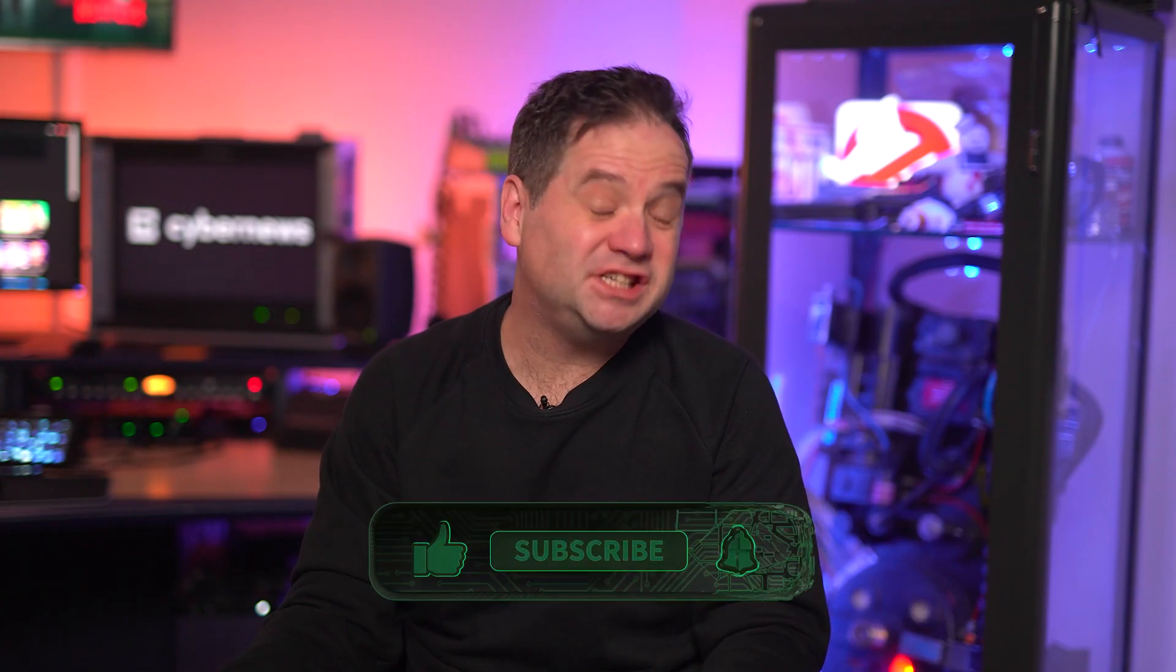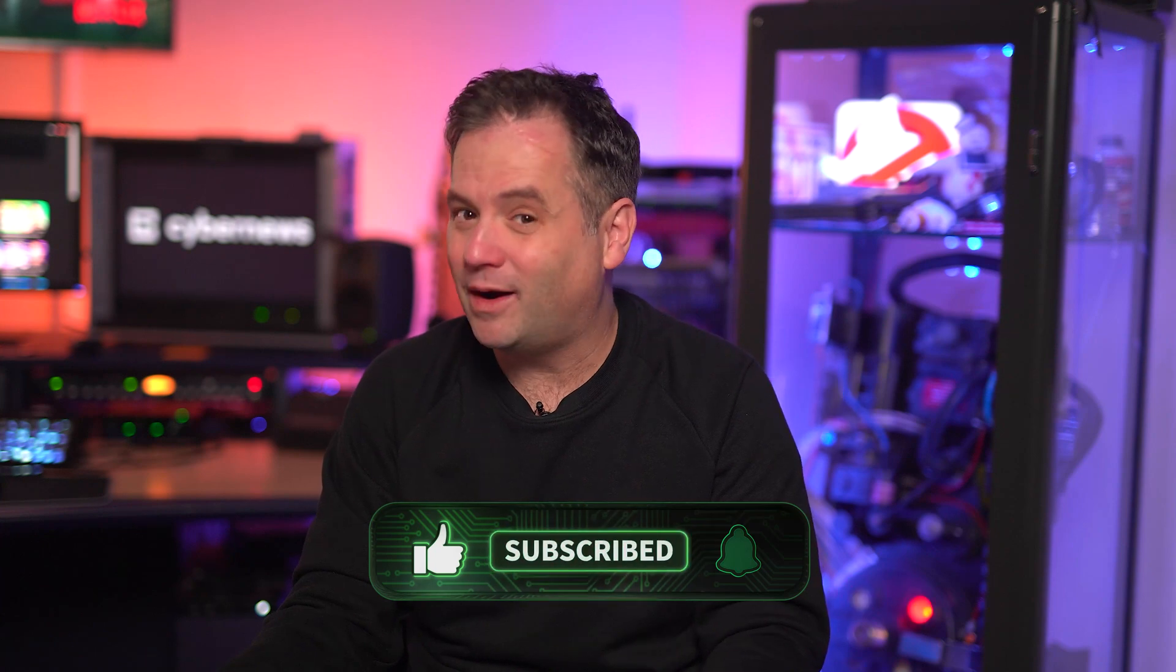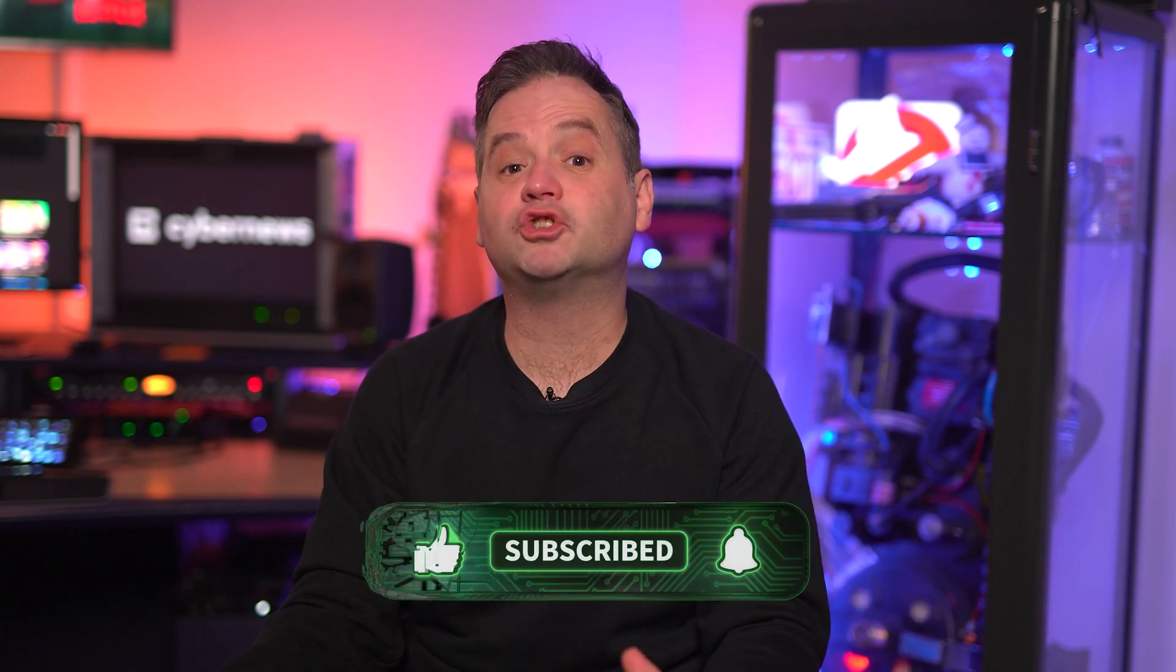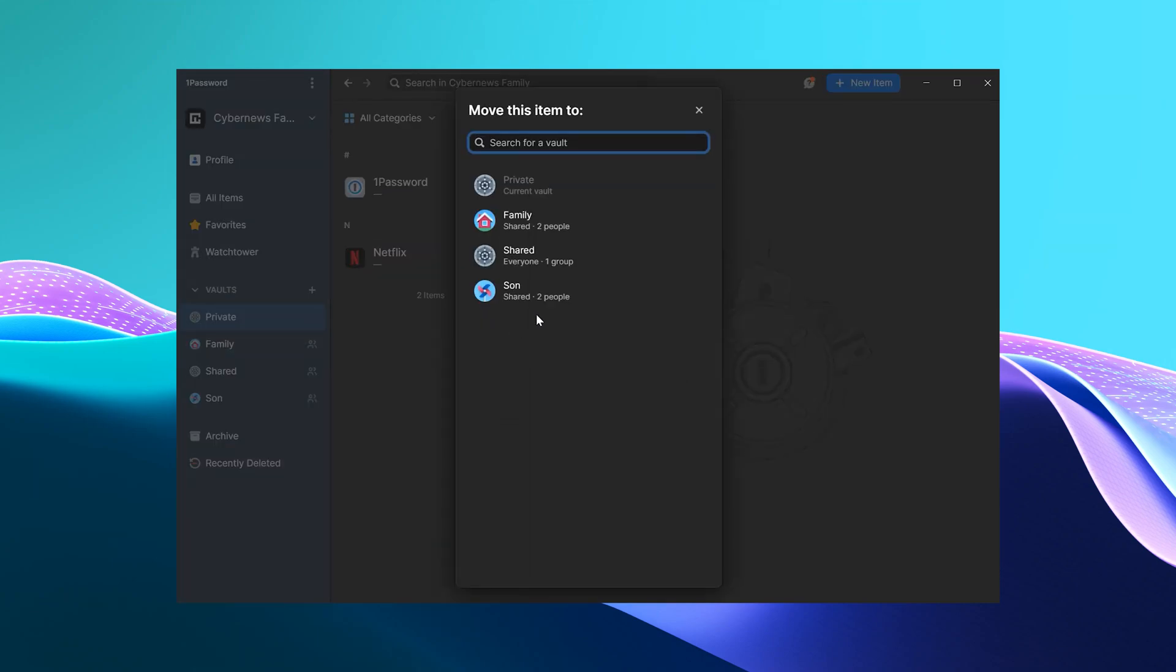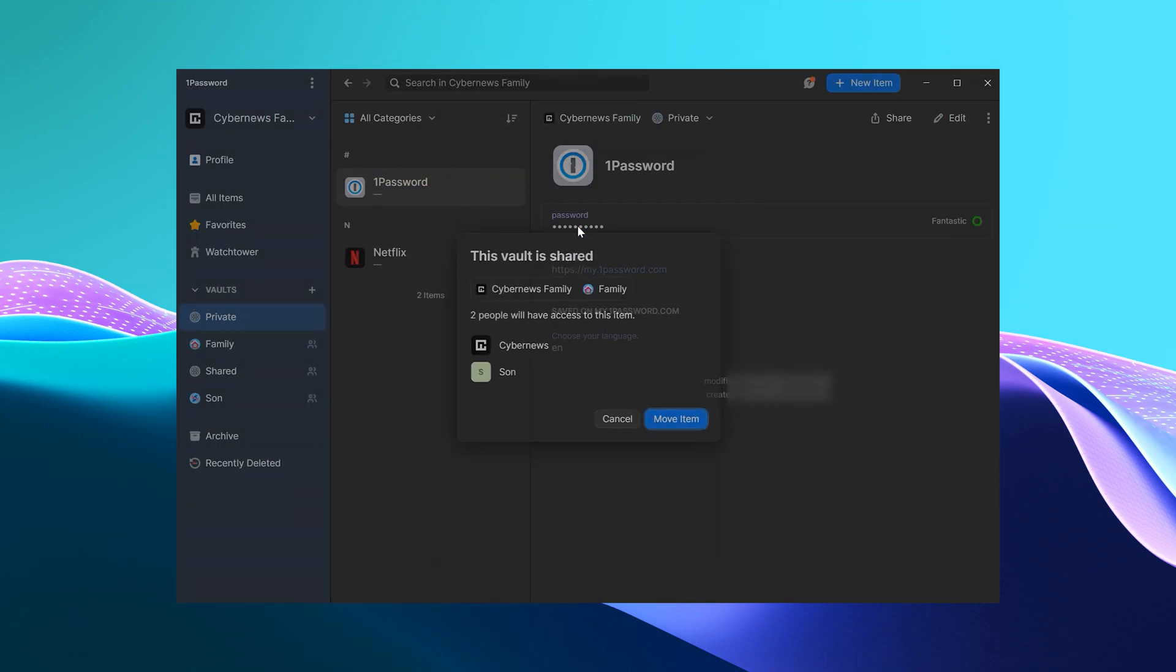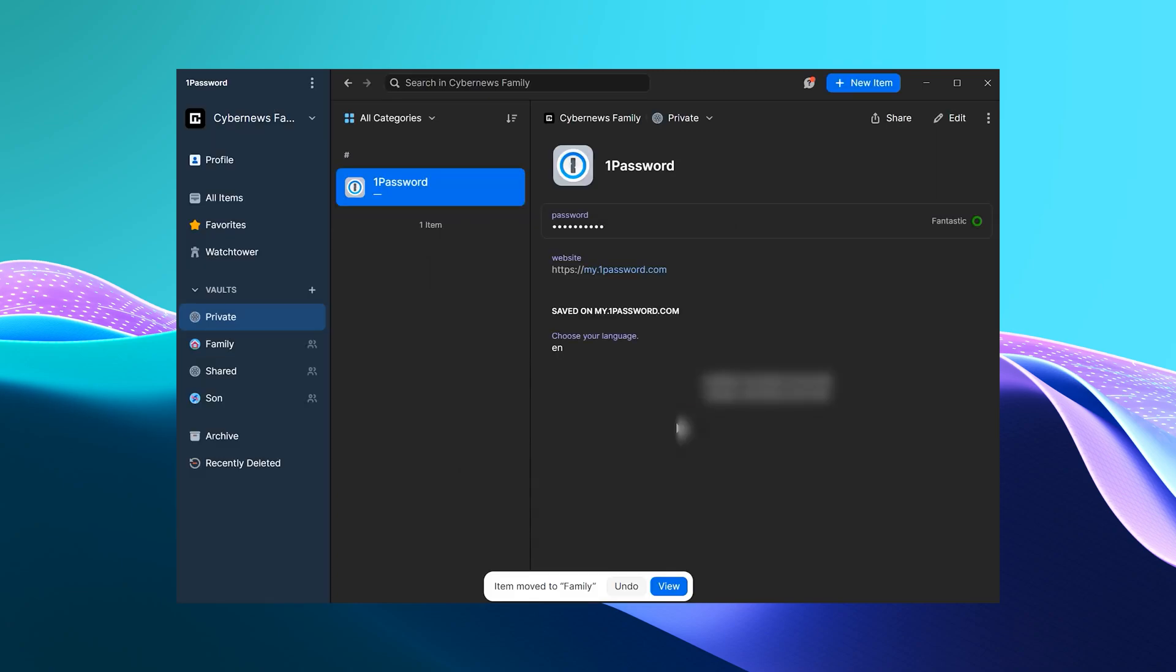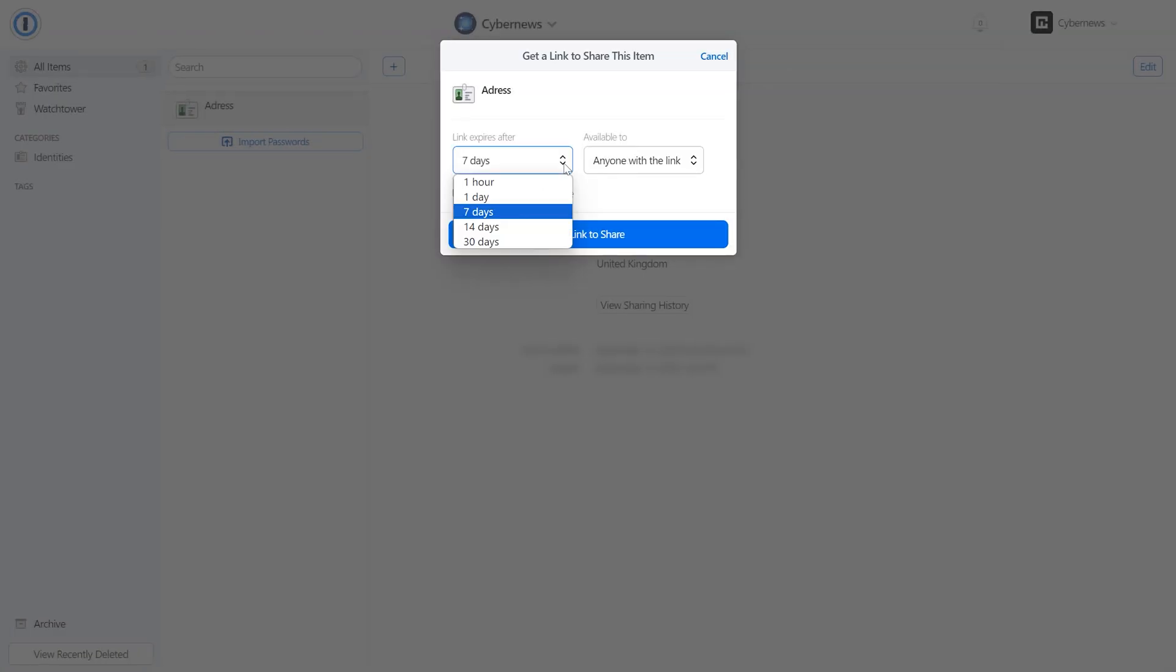So, whenever you want to manage a shared vault, 1Password makes it quite simple. Let's say I want to share my streaming account info with my family. I simply need to right-click on the item I want to share and press move. Our 1Password family list will then pop up. Then I just click on the vault. Yep, it is that simple. This way, I won't get calls every time someone forgets our streaming account login details. It's much more convenient for everyone, right?